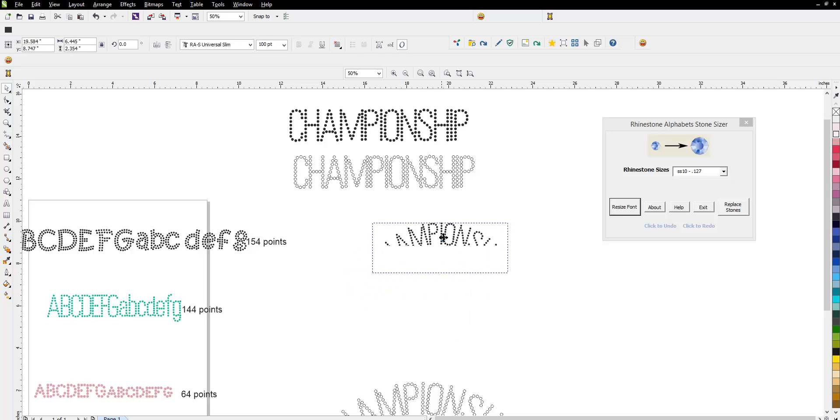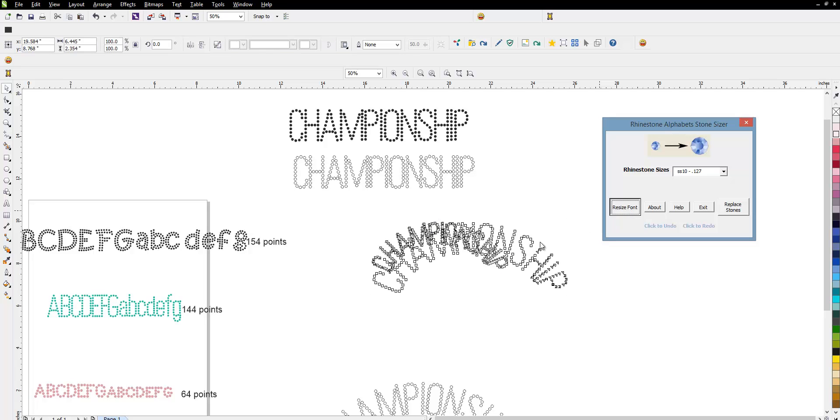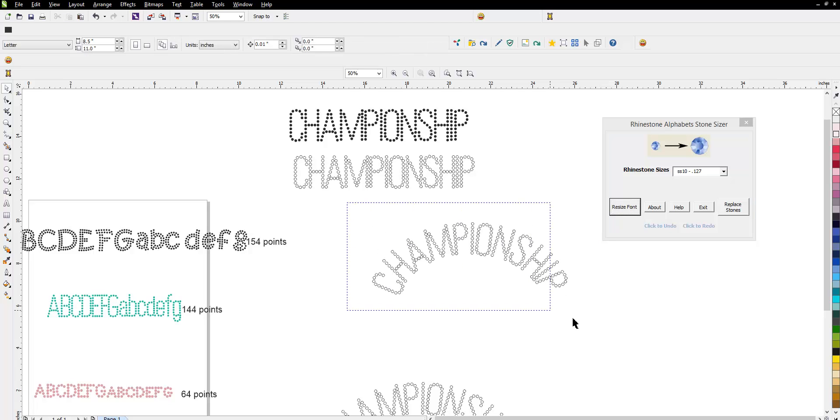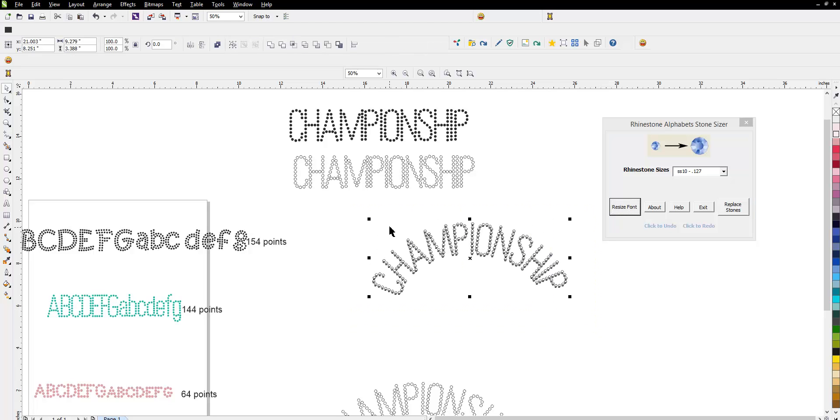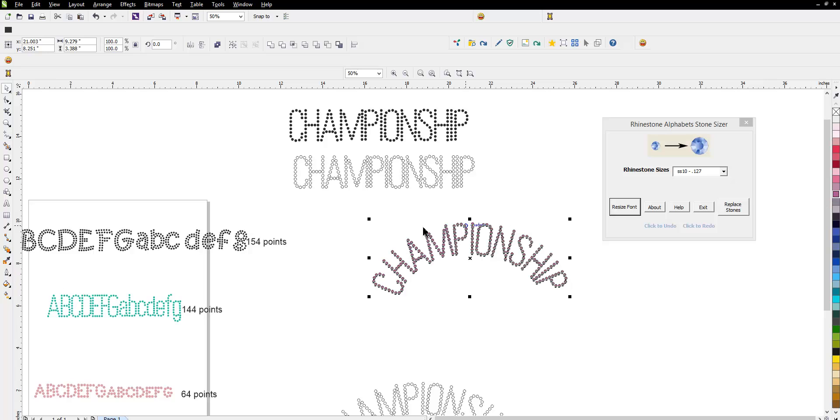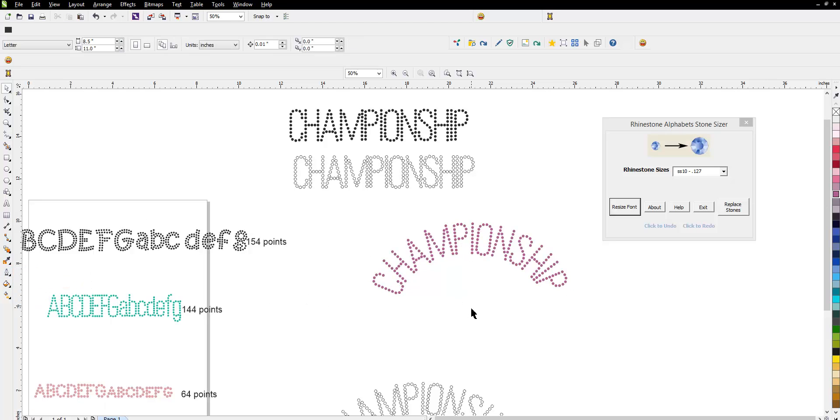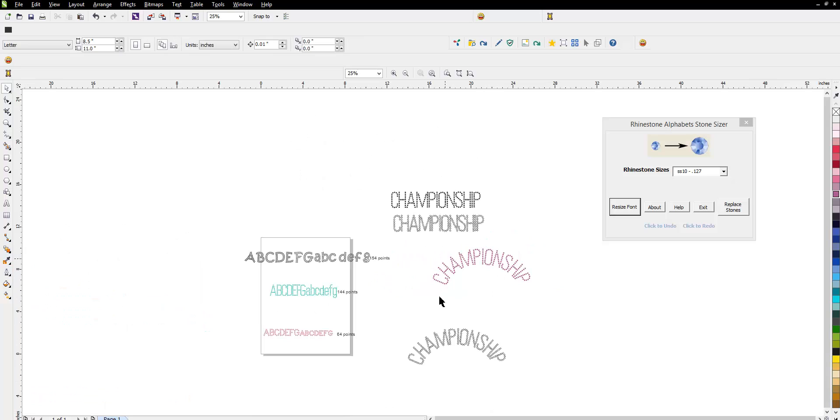Now, the last step I'm going to do is go ahead and resize it. And, believe it or not, what you're coming up with is a 9-inch design, which is absolutely perfect for most shirts. So, there's your design, and it's pretty much all set, ready to go.